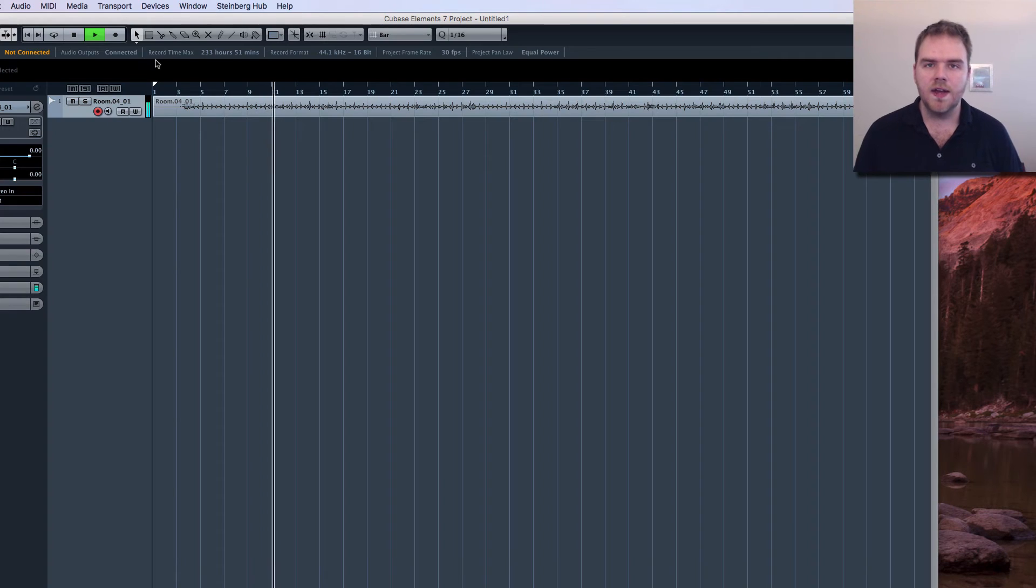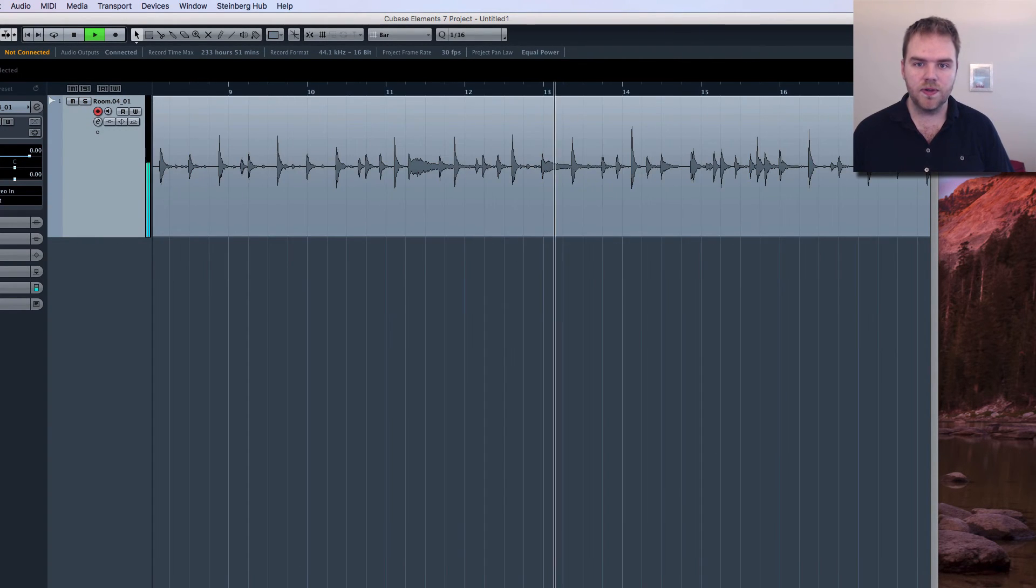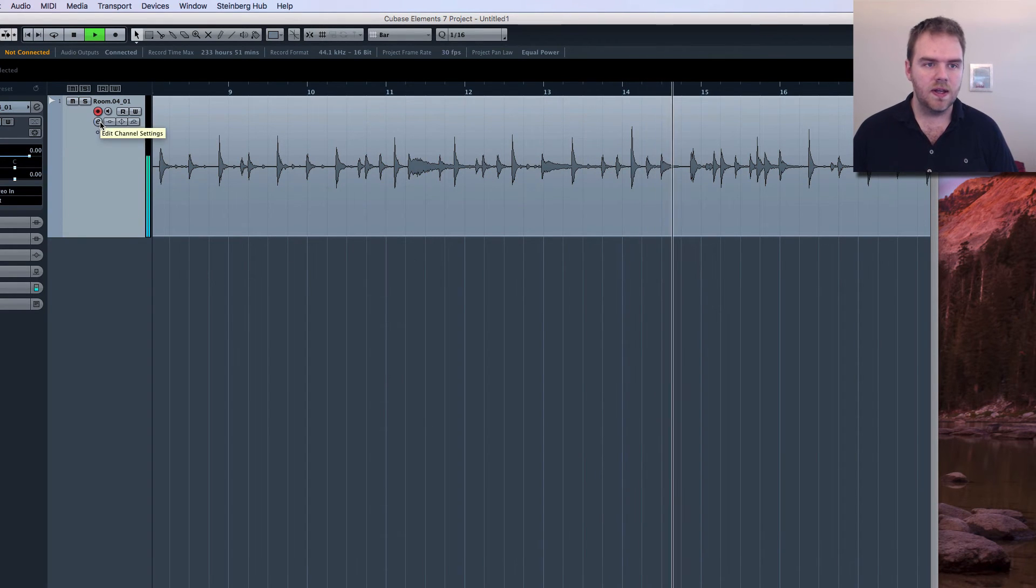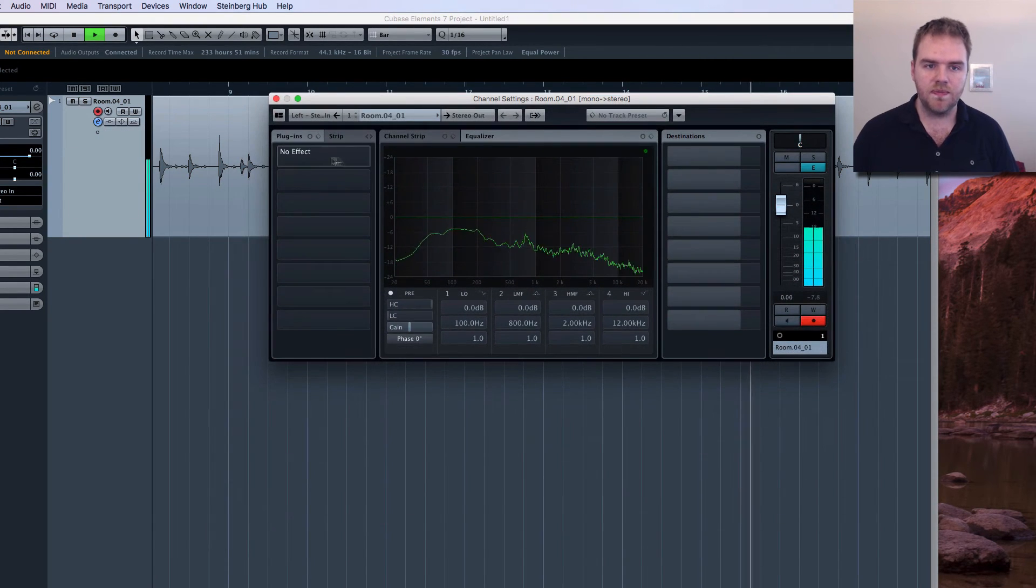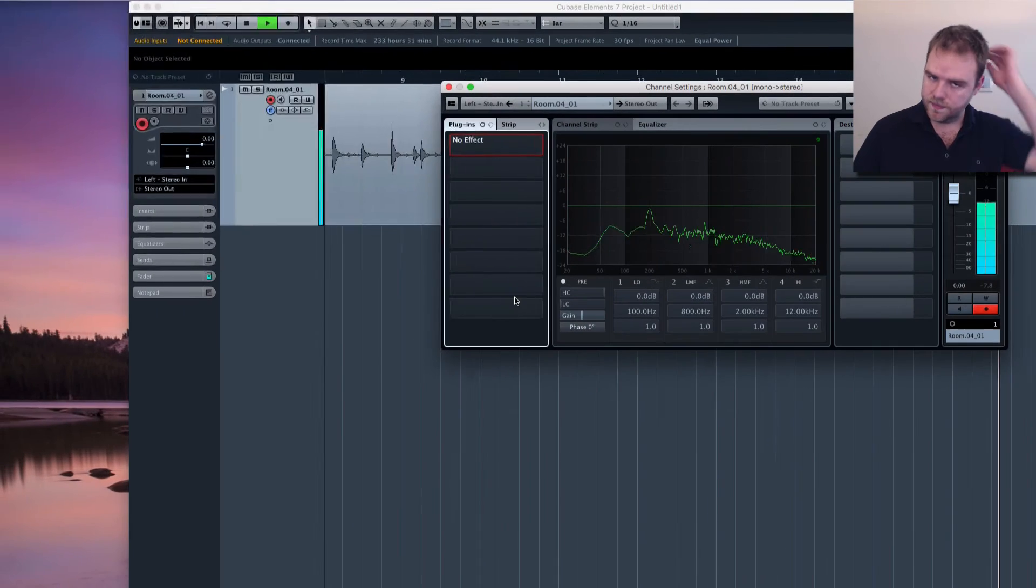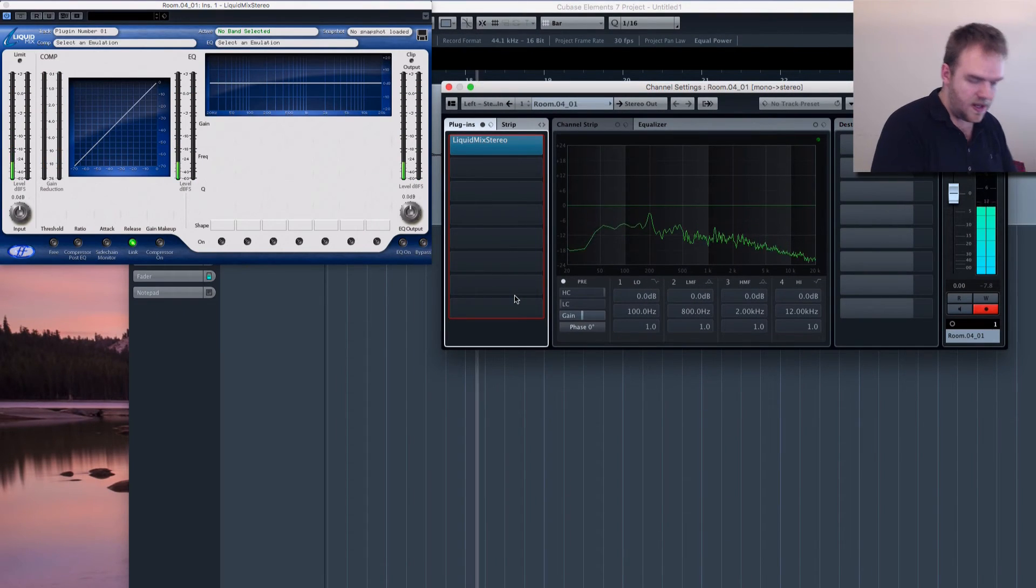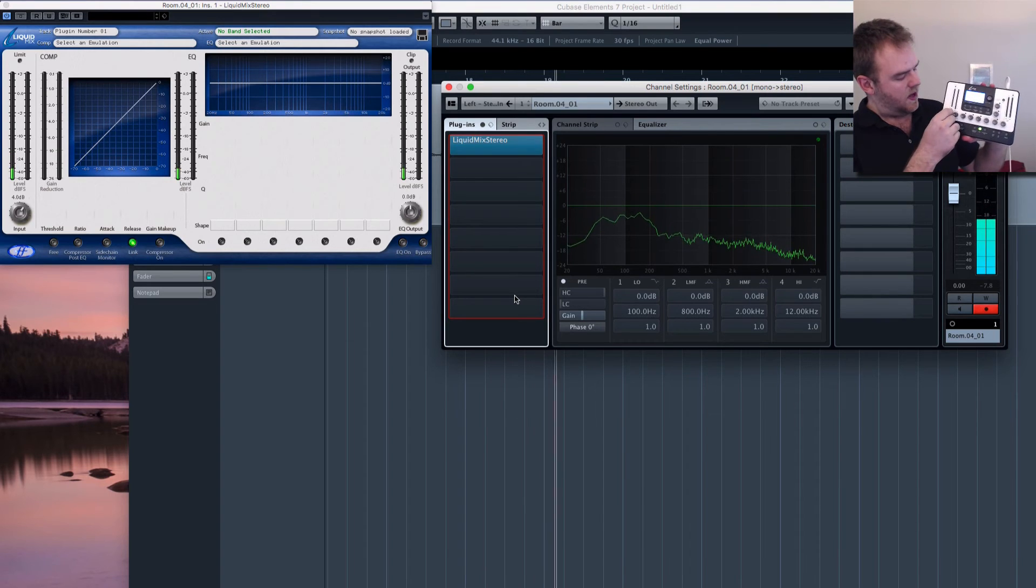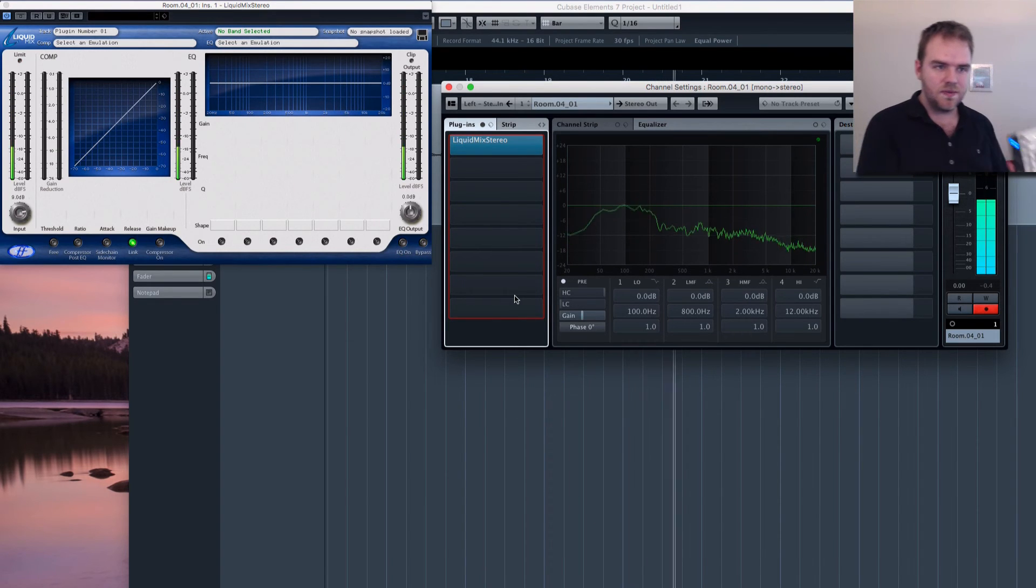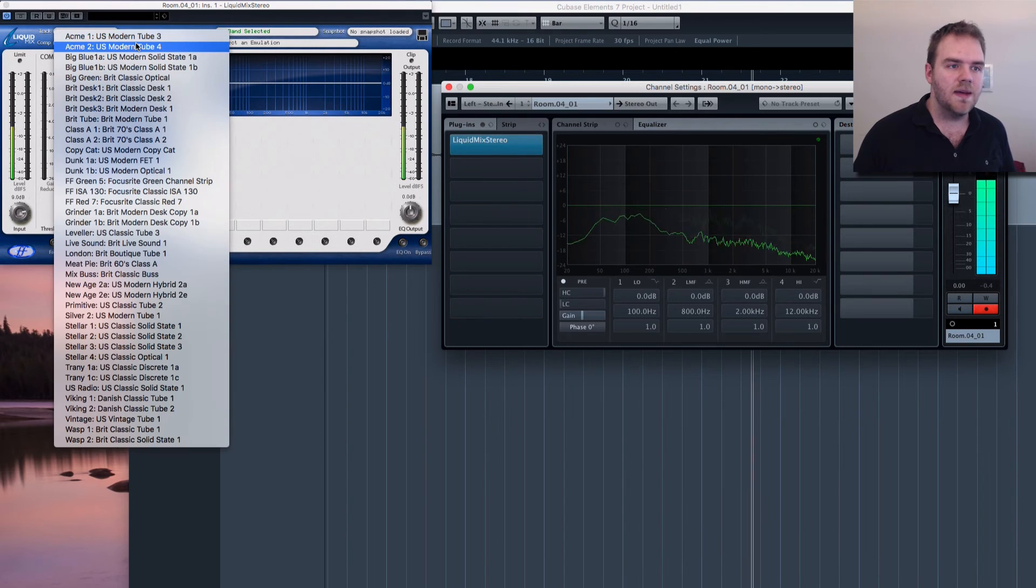Okay so in this example we've got a drum room lit up here and of course we'd love to use some classic compressors on it. So let's open up the channel strip. Let's drop in the liquid mix stereo. And we can see that the liquid mix itself starts coming to life. And we can start controlling everything right here so it all does work. And let's select an emulation.